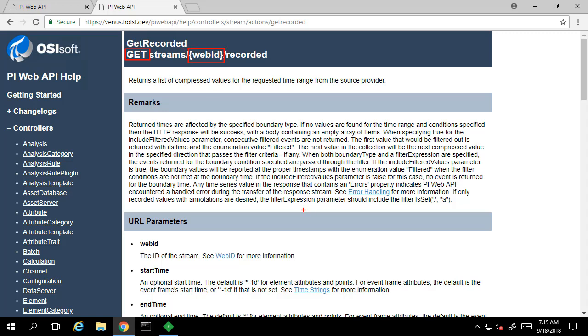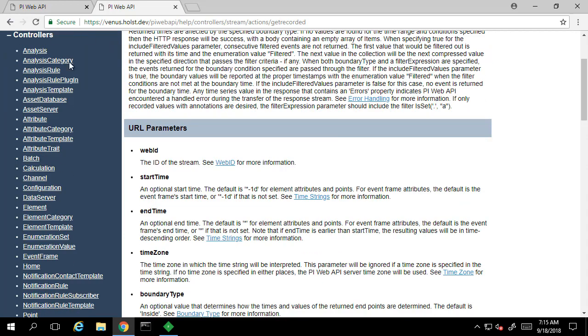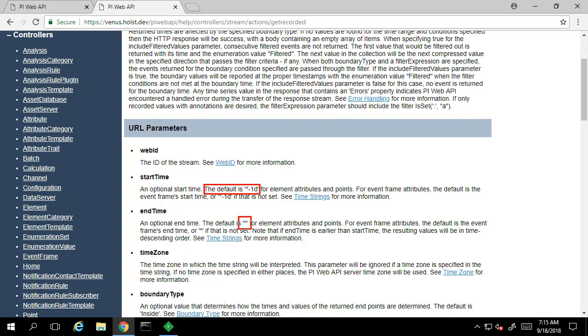Additionally, we have a couple of optional URL parameters such as the start time and the end time. If you recall from earlier, the start time defaults to one day ago and the end time defaults to now.